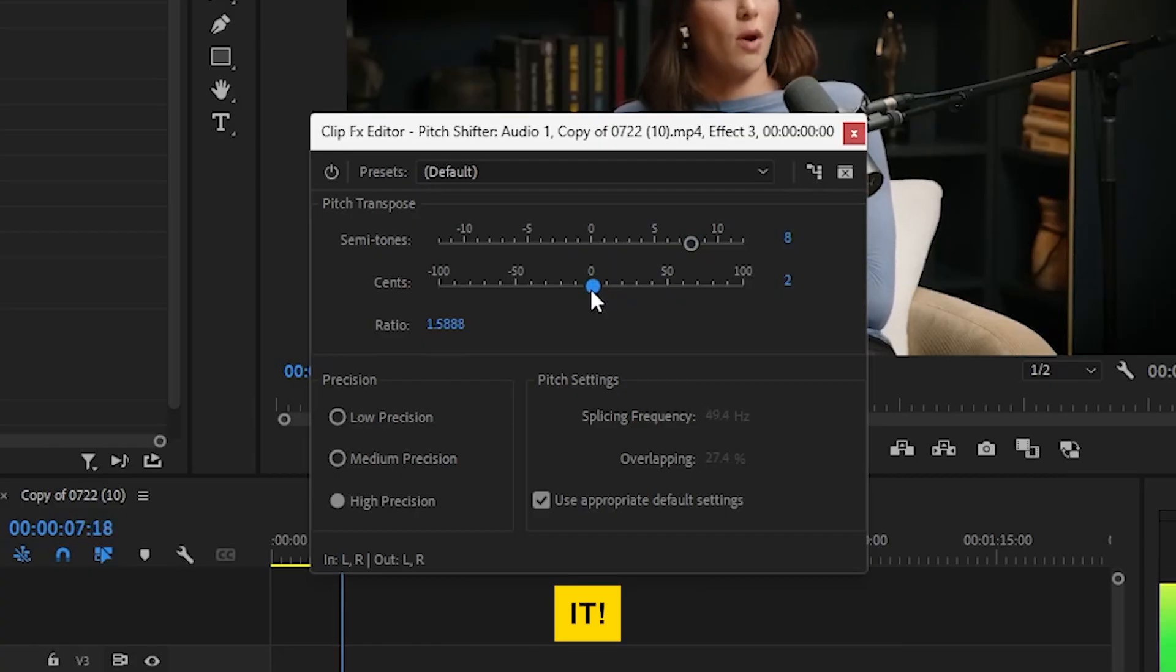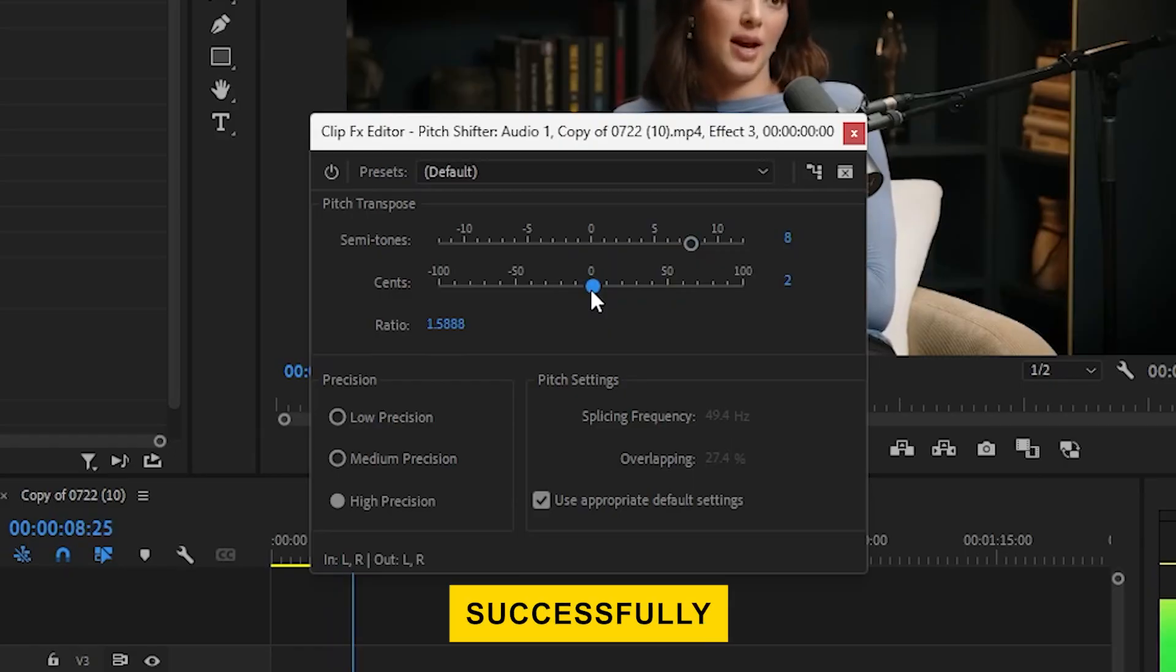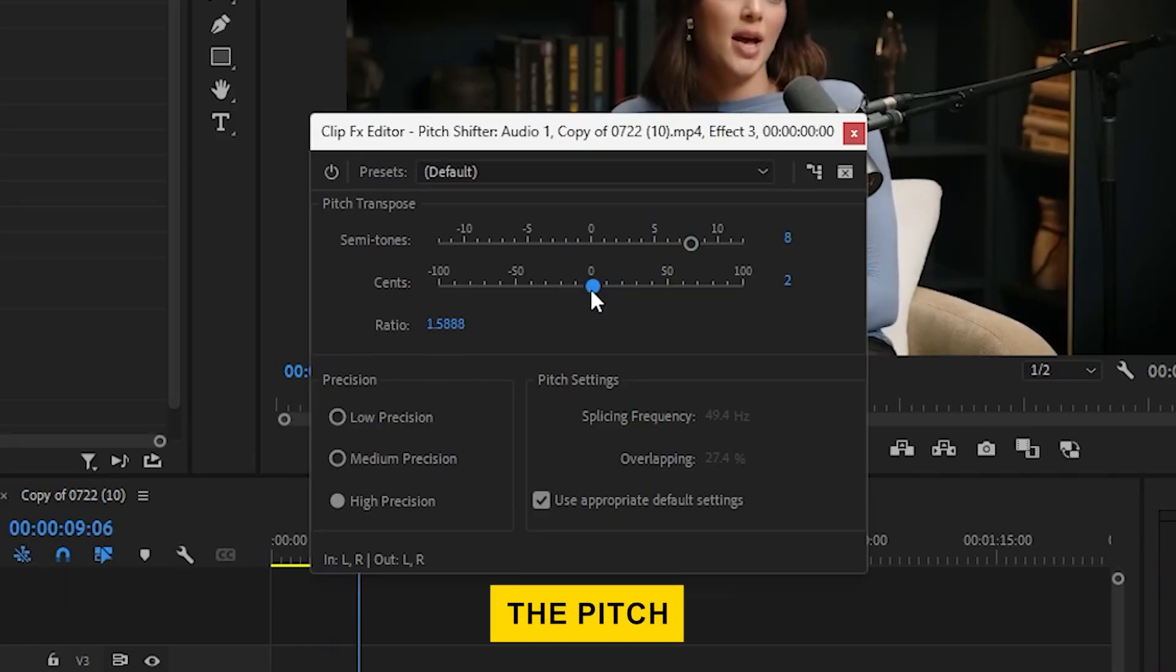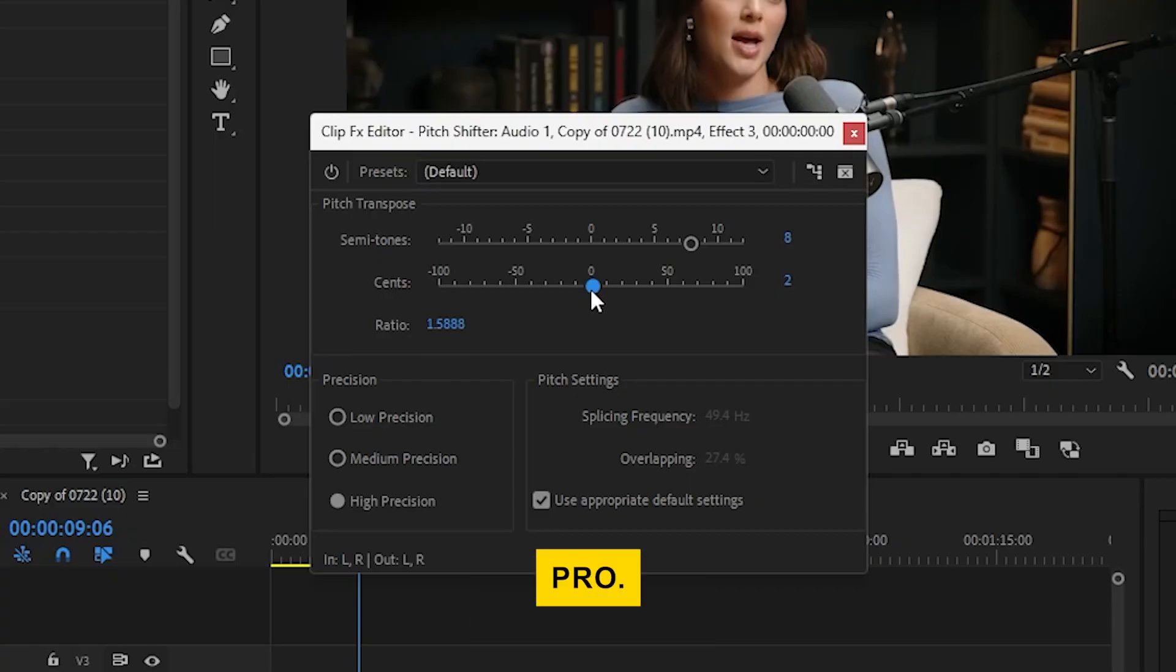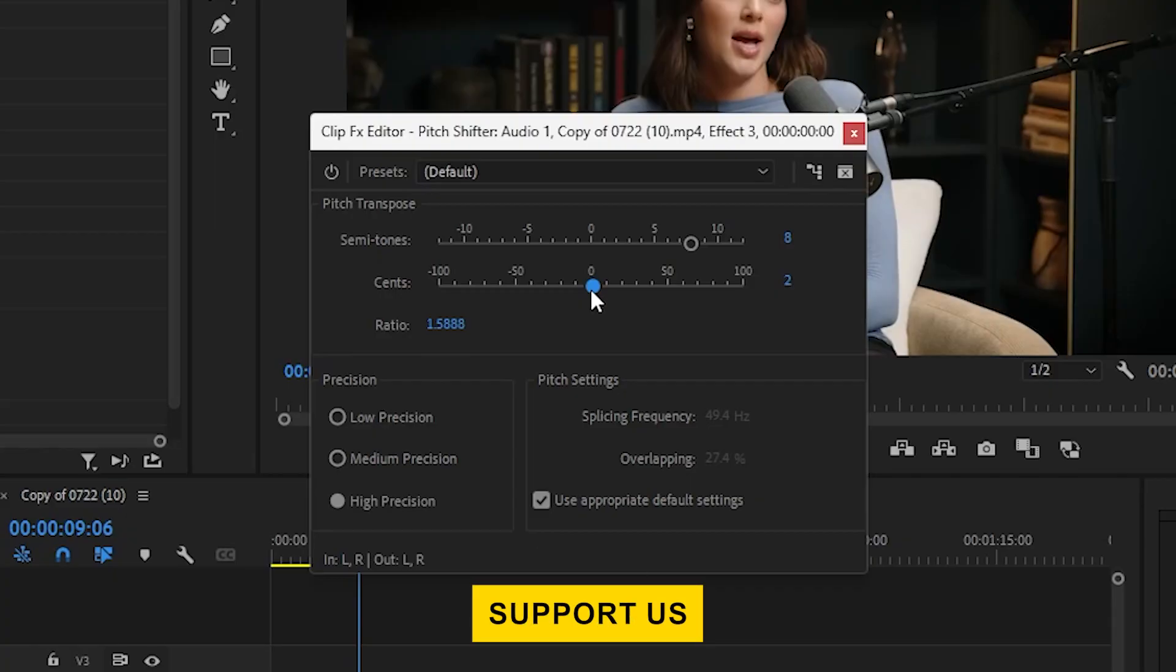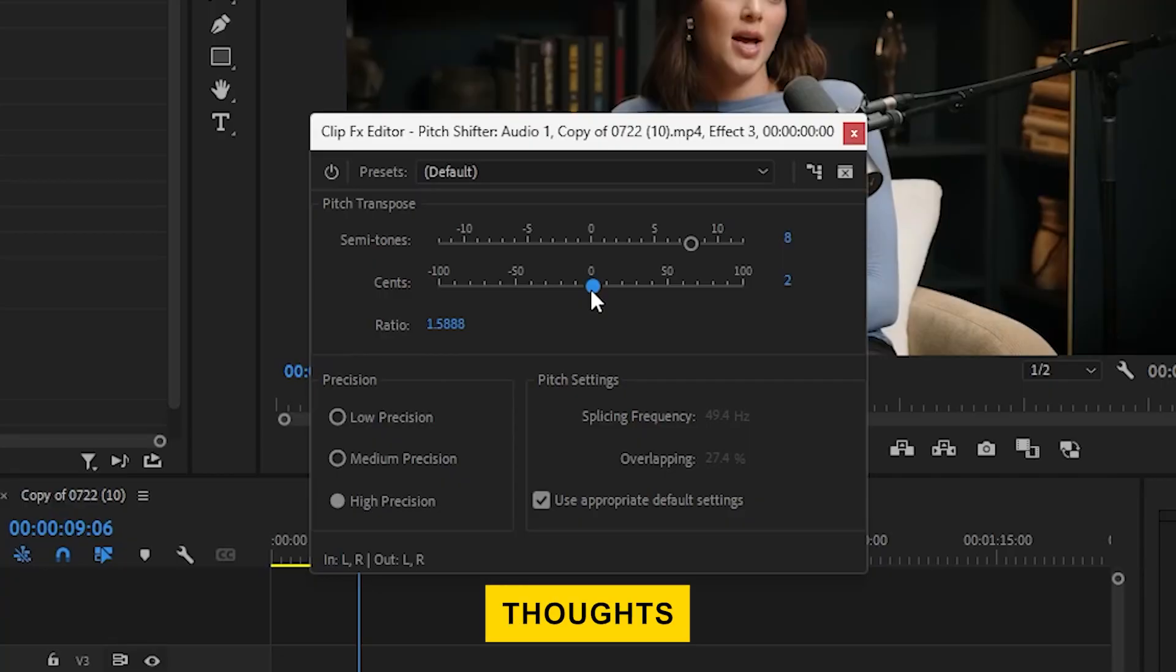And that's it! You've successfully changed the pitch of your audio in Premiere Pro. If this video helped, support us with a like and share your questions and thoughts in the comments below.